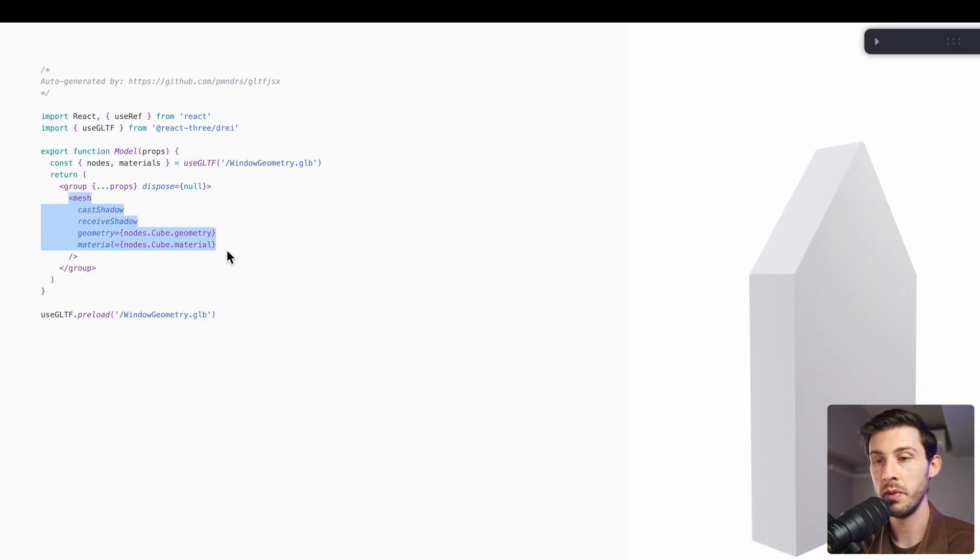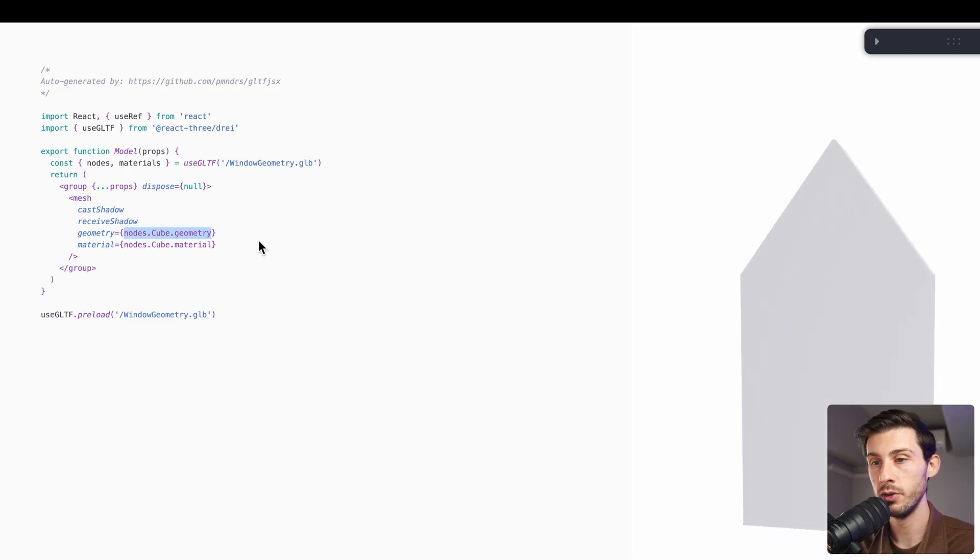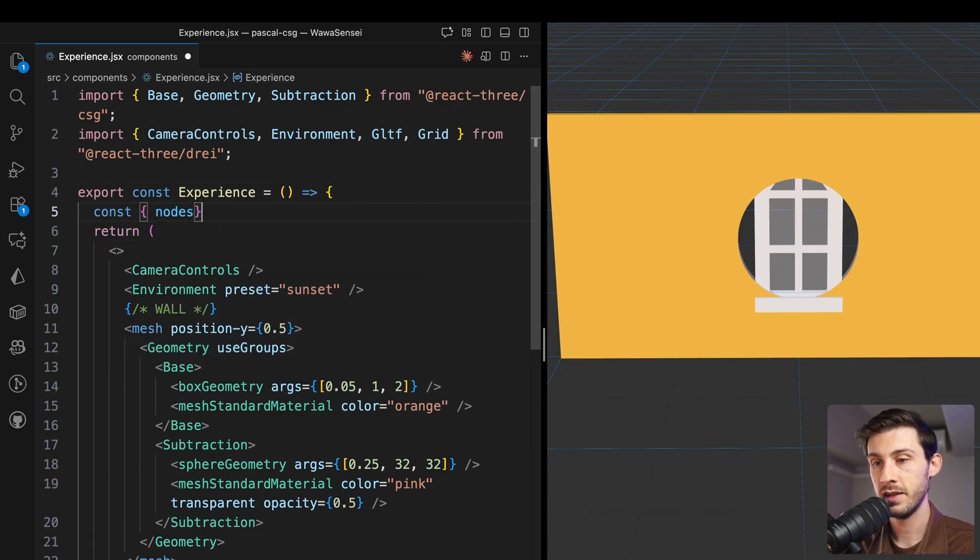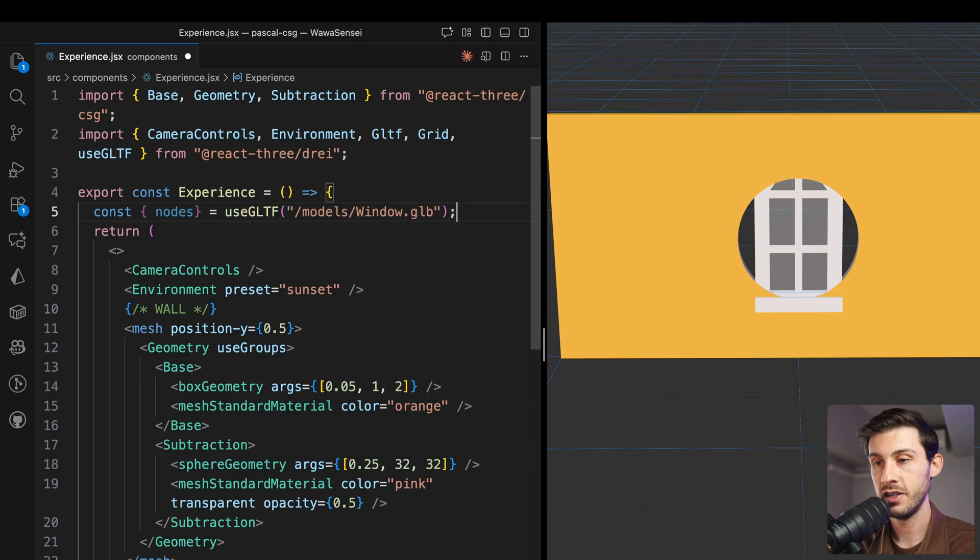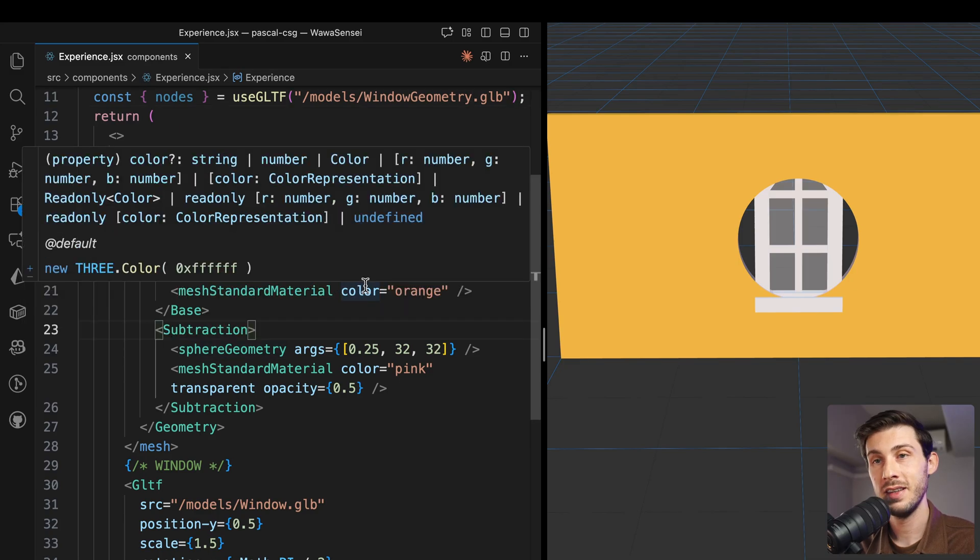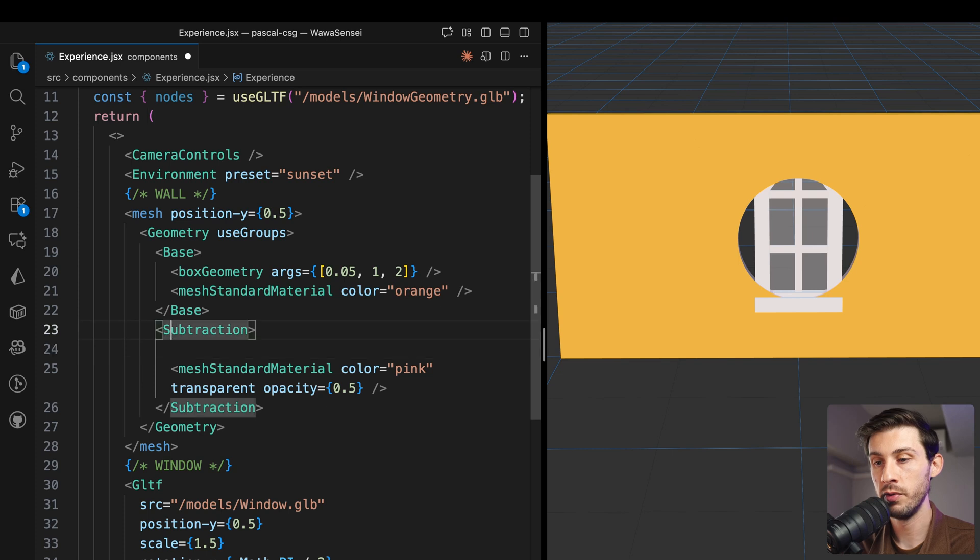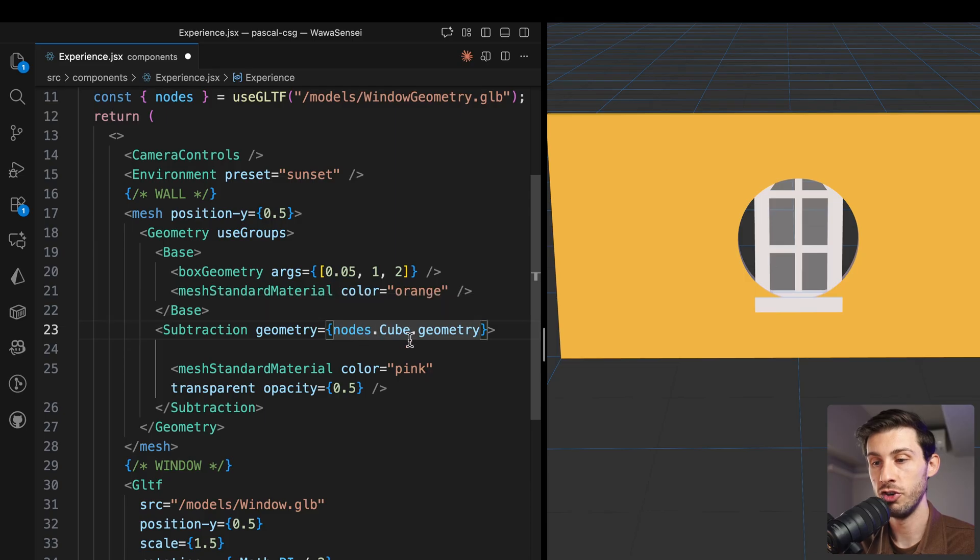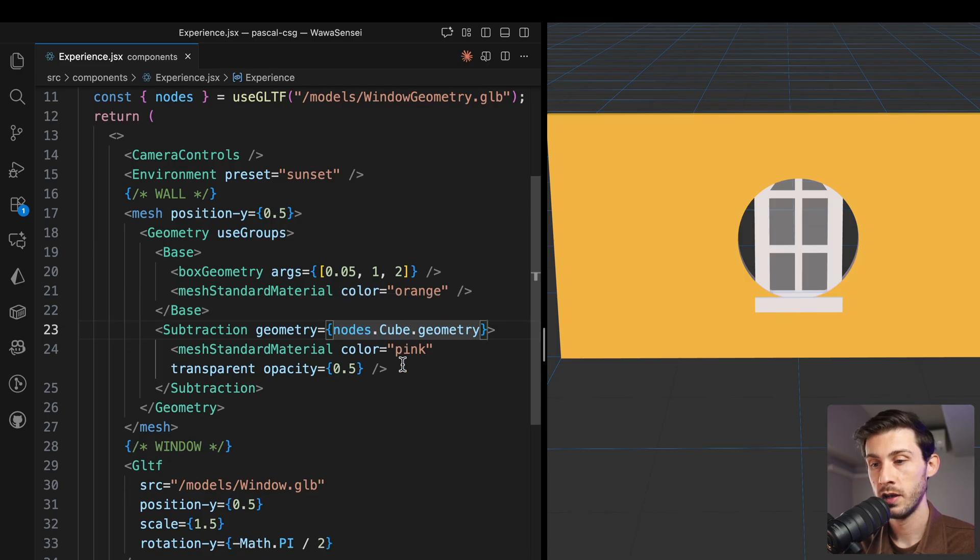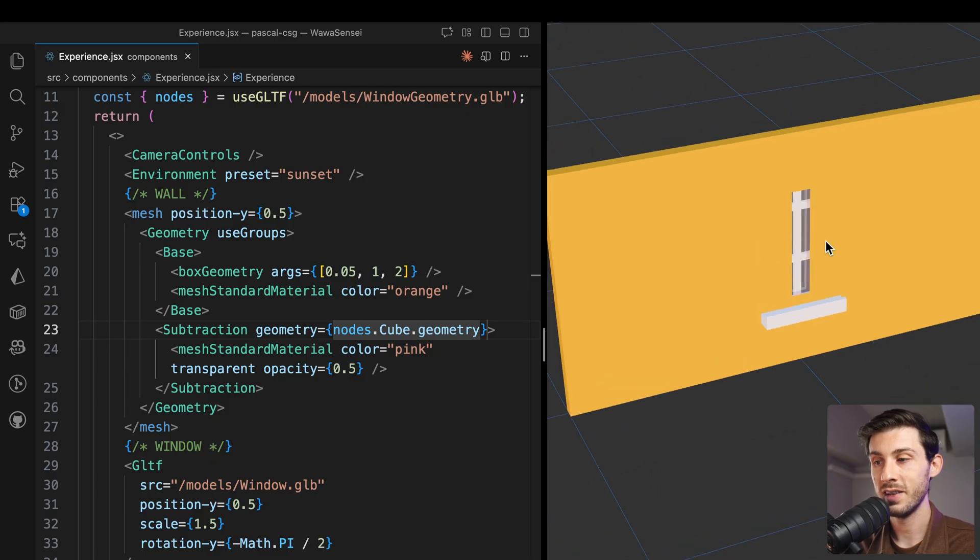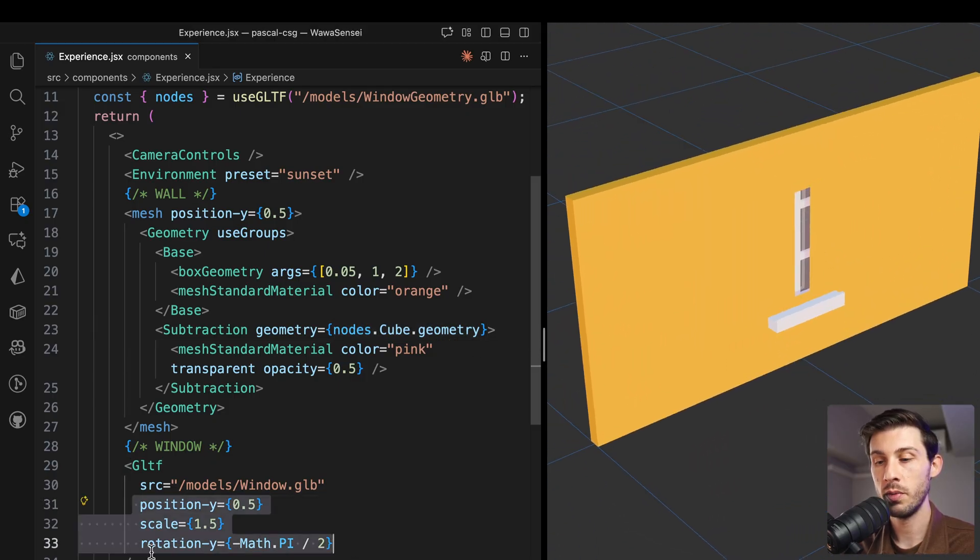Let's get it from our file. Use gltf.window.geometry. And now, what we will subtract, instead of being this sphere geometry, we can remove it. We will pass geometry is equal to what we copied, nodes.cube.geometry. Perfect. Now, we can see it's doing something, but it seems wrong. And this is because we are applying transform on the base model.